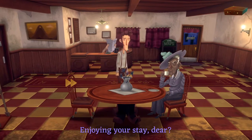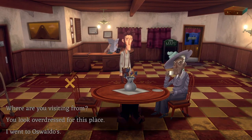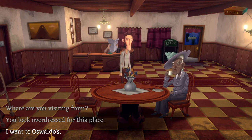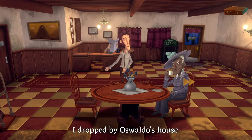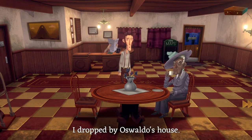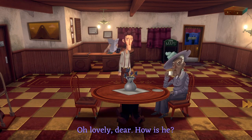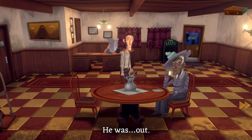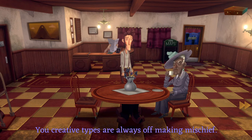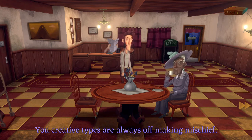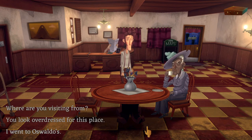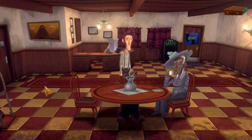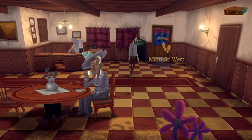Let's talk to the sheriff. 'Enjoying your stay?' Not really, I'll be honest. I went by Oswaldo's house. 'Oh lovely dear, how is he?' He was out, but there was weird stuff in his house. 'Always off making mischief.' It seems like he's a bit crazy, I'll be honest.